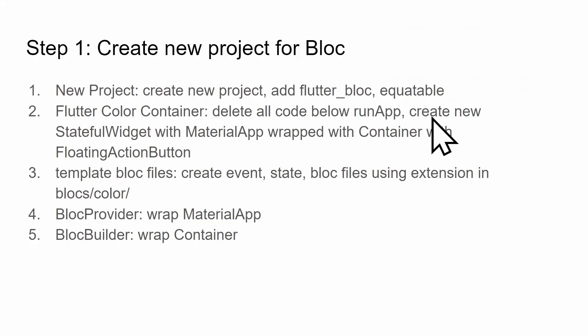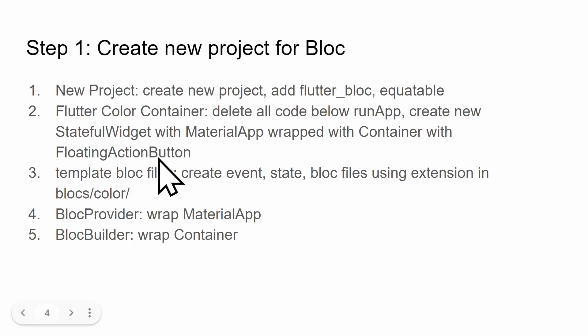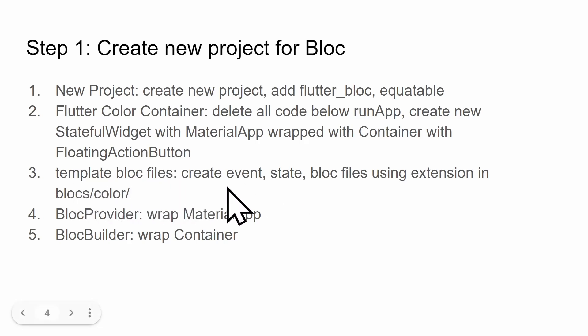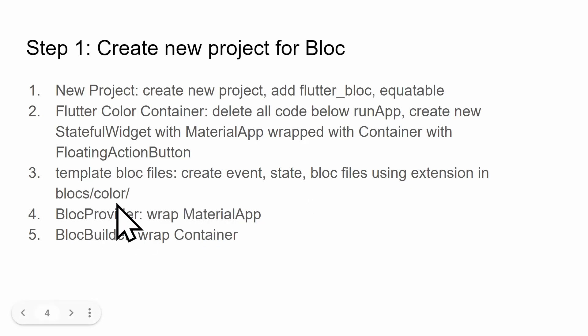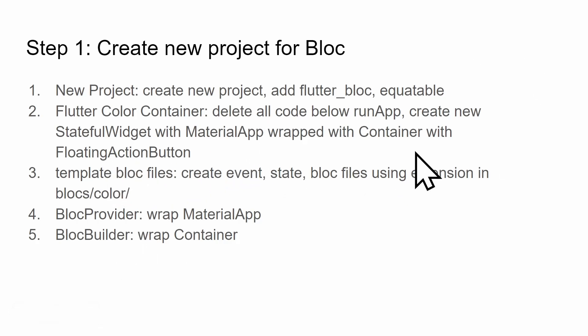Looking at the directions, I've created the stateful widget, material app, and container. I don't have the floating action button. We've created all of these files in step three with that right click. We have a BlocProvider but we do not have a BlocBuilder. Let's take care of the floating action button and the BlocBuilder.